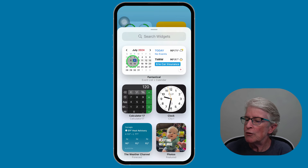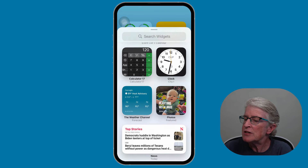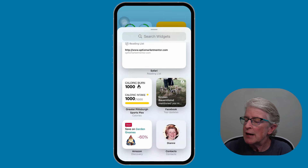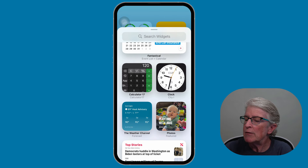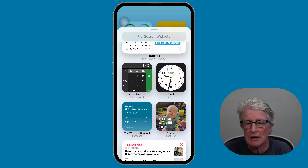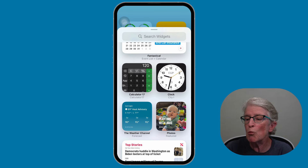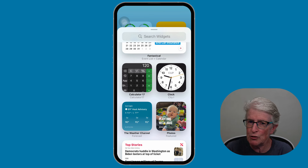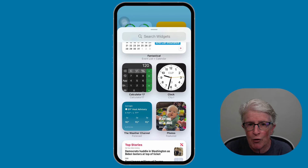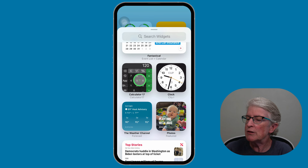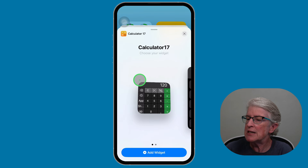Here you'll see a list of apps that you have. The app I'm going to add, which is really great, is the Calculator 17 app, which will allow you to do calculations right on your home screen without ever opening the app. So we're going to tap on the Calculator 17 app.